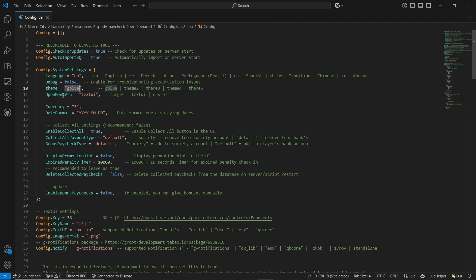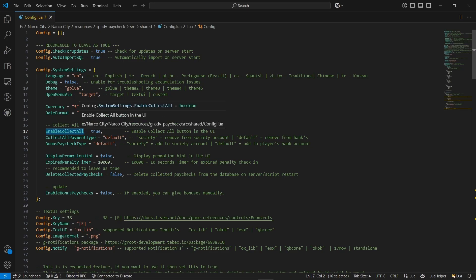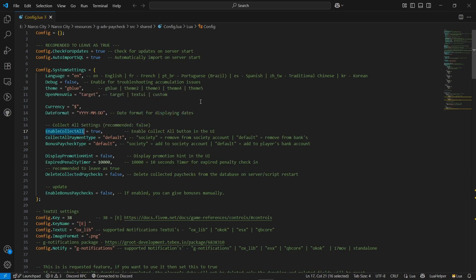You can find the menu system options: Text UI, target, or you can add your own custom opening system through triggers or exports. I'll go for the target system since it supports ox_target and qb-target. You can also configure currency and date/month format. There's a 'Collect All' button in the configuration — it provides a special button to collect all paychecks in a single click, and you can disable it if you want.